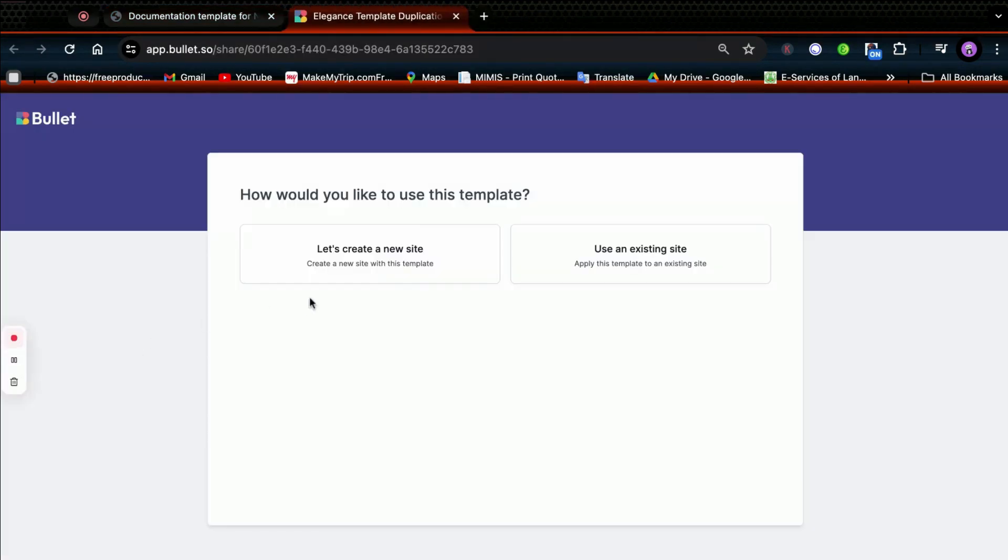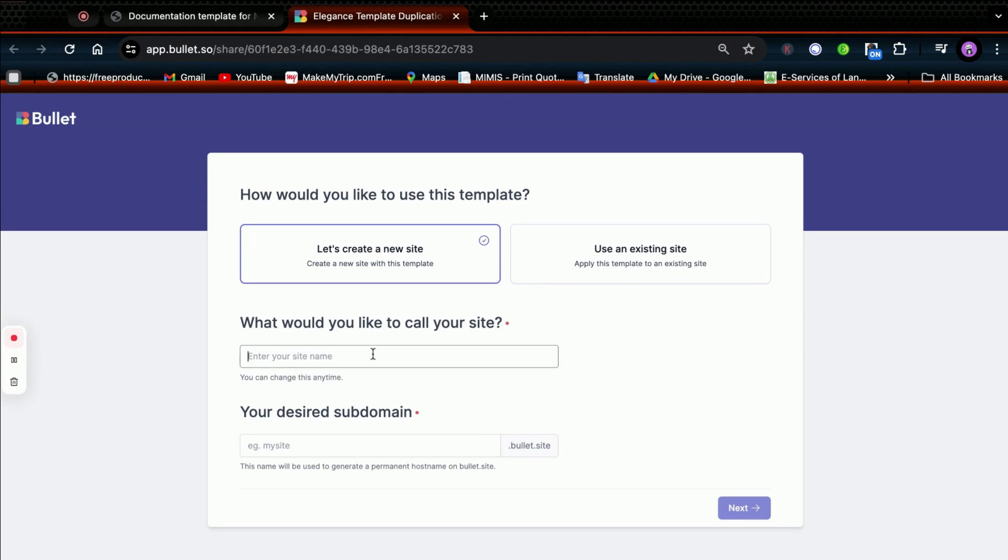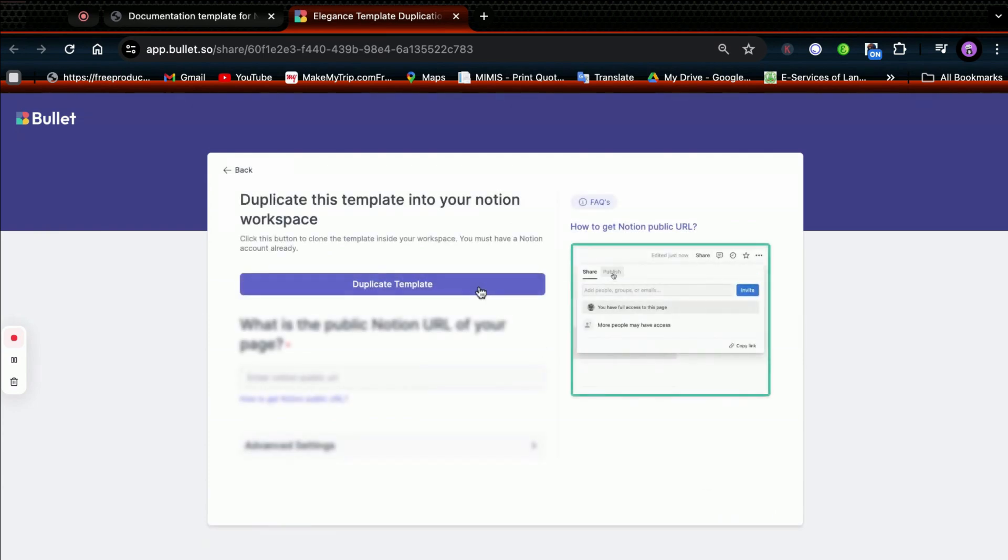Now you'll show up with two options and I'm choosing the first one since I don't have any existing site. After that, I'm naming my site and click on next. Now click on duplicate template which will redirect you to your Notion account.